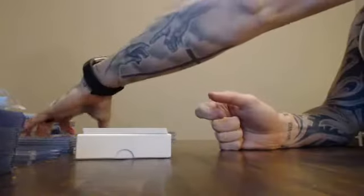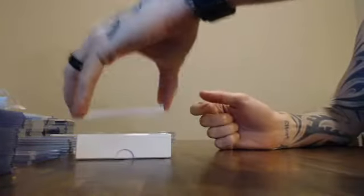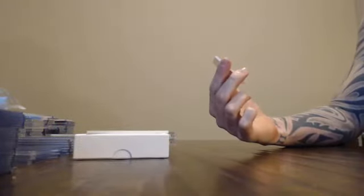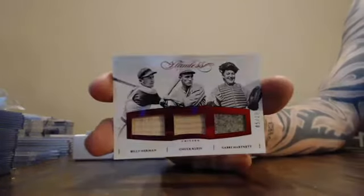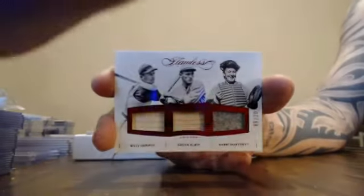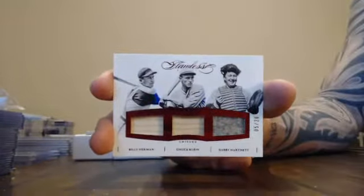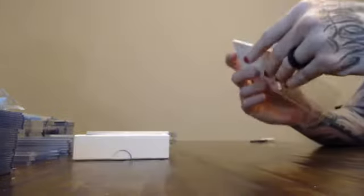1 of 5. Triple Relic. This one is numbered 5 of 20. Lots of 5s tonight. Bat. Bat. Jersey. Billy Herman. Chuck Klein. Gabby Hartnett. Herman. Klein. Hartnett. Number 5 of 20. Another 5 slot.